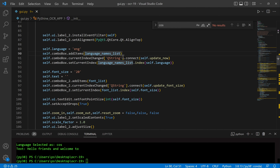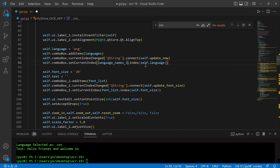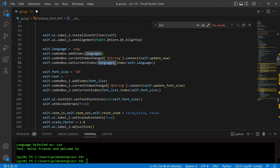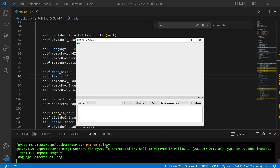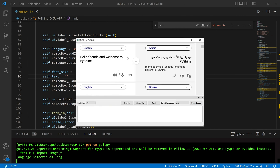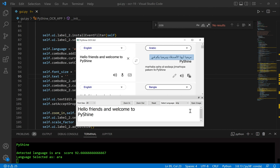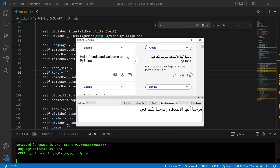We can use the reduced list here as well. Let's run the code. We can observe that this time the combo box is updated automatically and the displayed language is printed correctly inside the GUI.